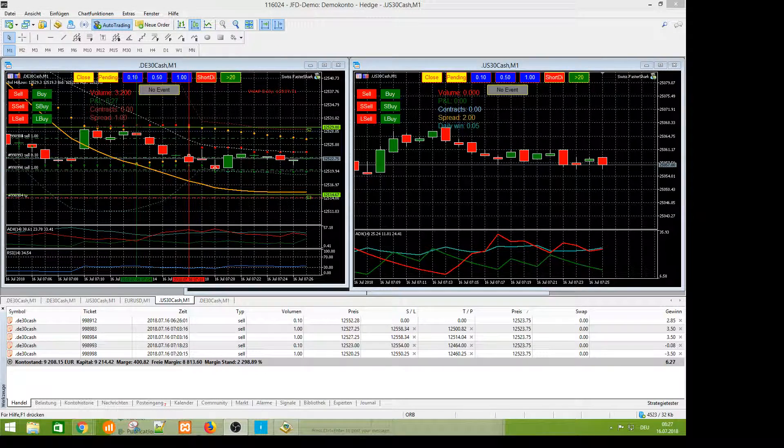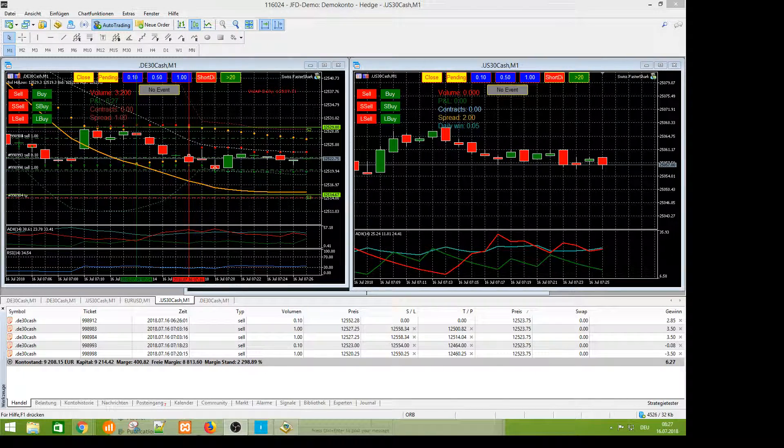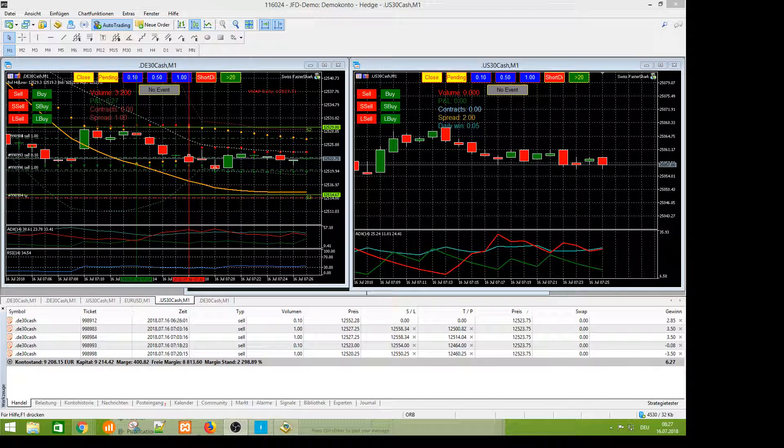Welcome with SwissTrader. I just show you the SwissFasterShark tool.